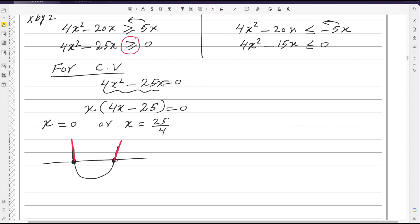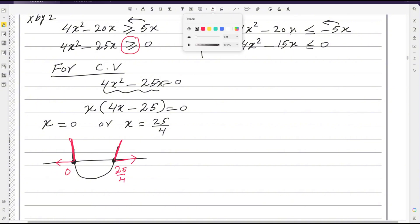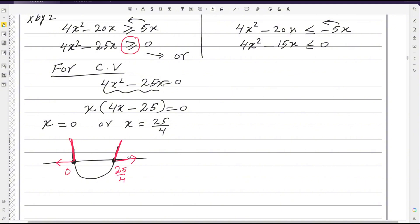Looking at the u-shaped graph with critical values 0 and 25/4: since 0 is on the left and 25/4 is on the right, and the graph opens upward, the solution above the x-axis goes in opposite directions. For the greater-than inequality, we write the answer using 'or': x ≤ 0 or x ≥ 25/4. This is the solution for Case 1.